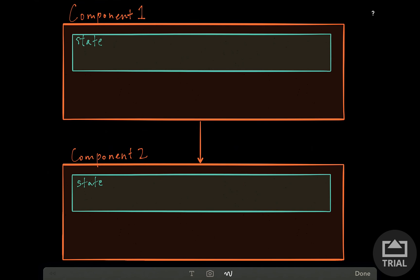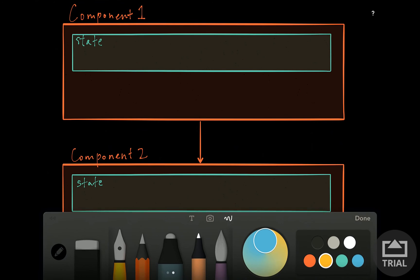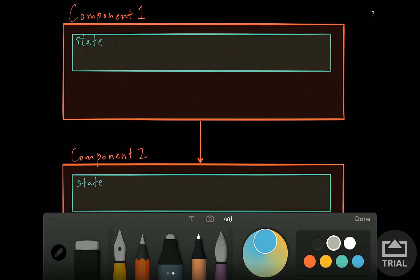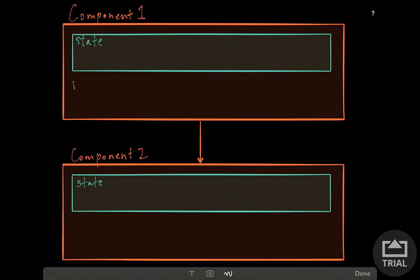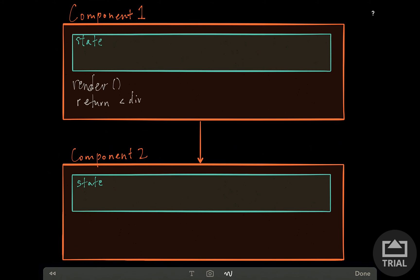So in this diagram I have drawn in the orange squares are representing two React components. Component 2 is going to be a child of component 1. Being a child of a component means that every component has a render function. And this function is our declarative way of describing how we want the component to look on the page.